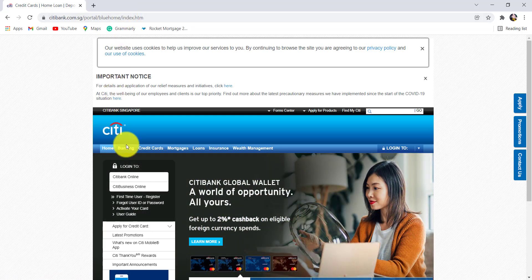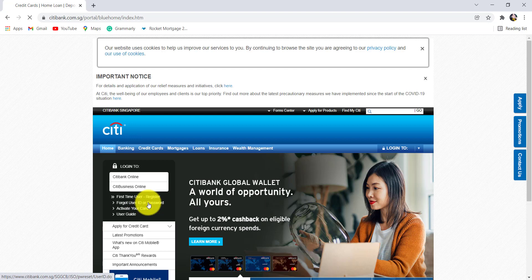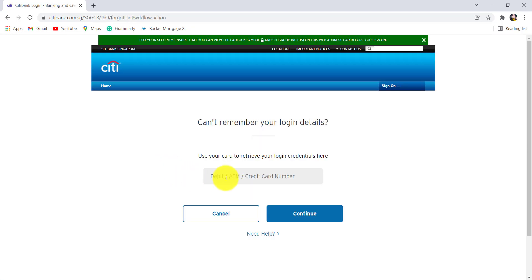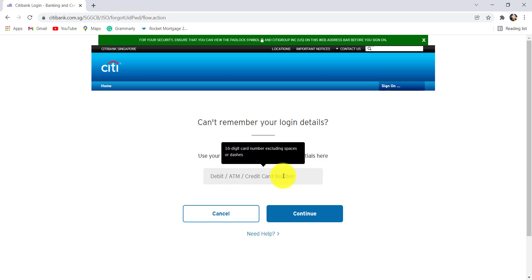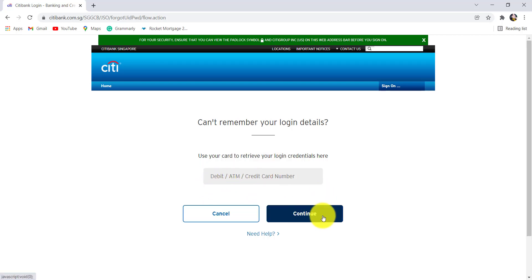Now, click on the forgot user ID or password option right here. You'll then have to enter your debit or ATM or credit card number. Enter the information asked and after that, click on continue.